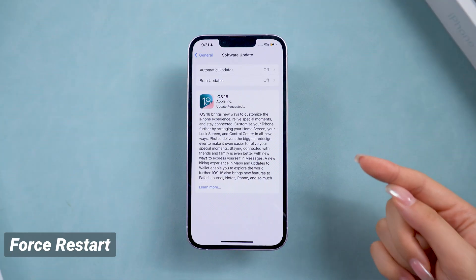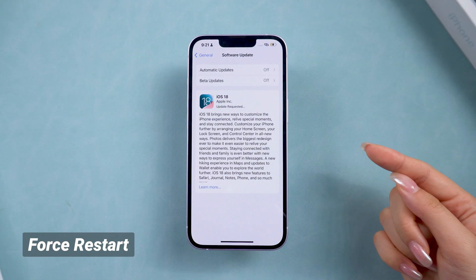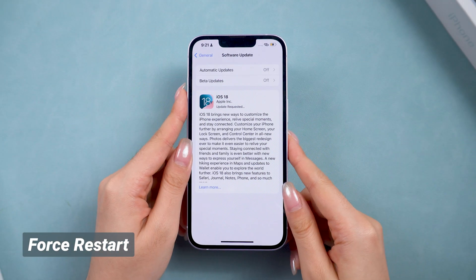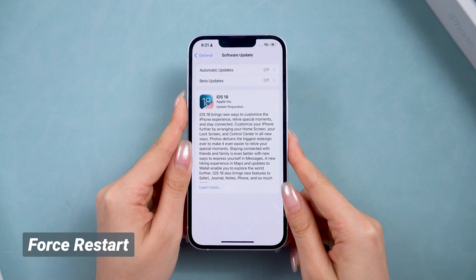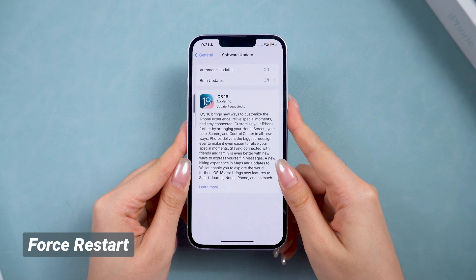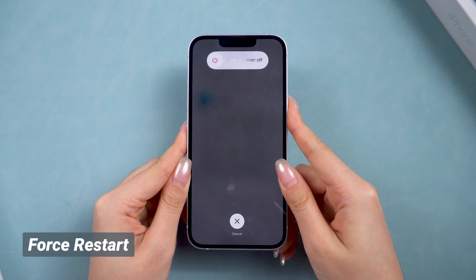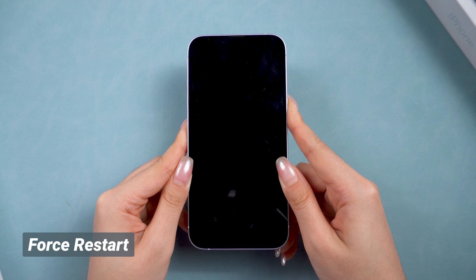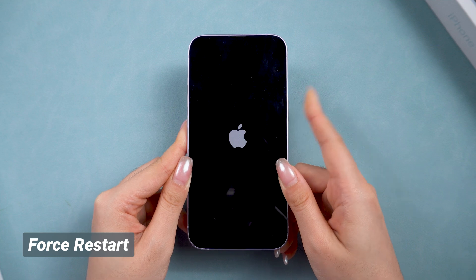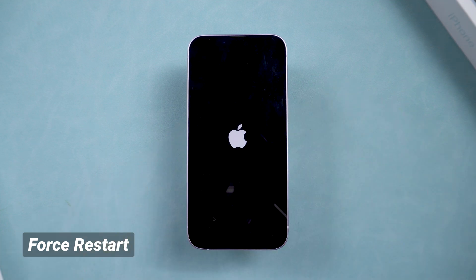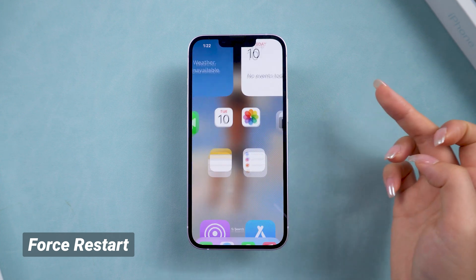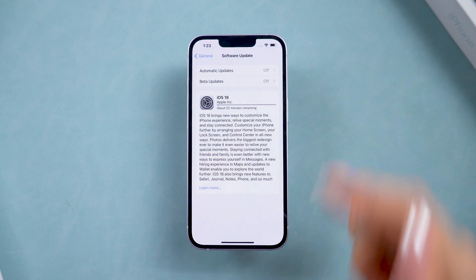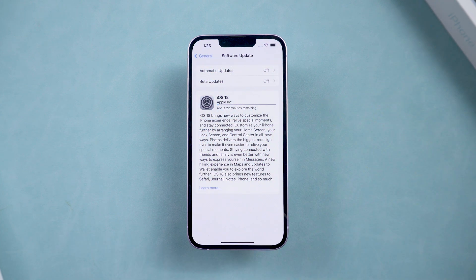Once you've cleared space, force restart your iPhone. You can do this by pressing Volume Up, then Volume Down, and holding the Power button until the Apple logo appears. After the restart, try downloading or installing the iOS 18 package again. It may be helpful now.